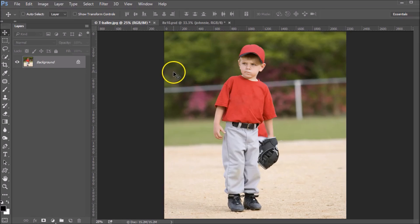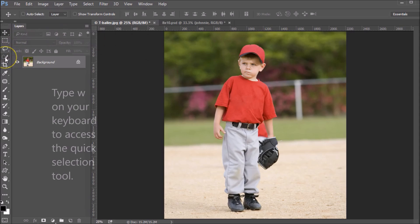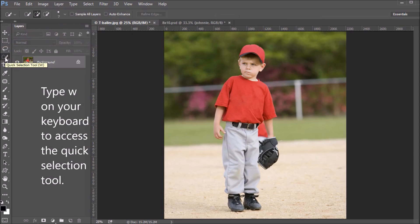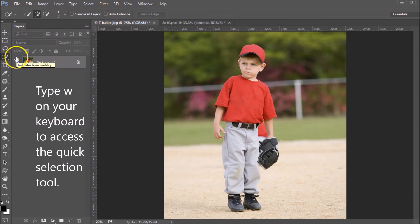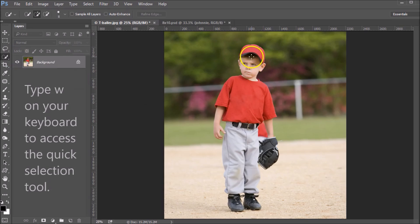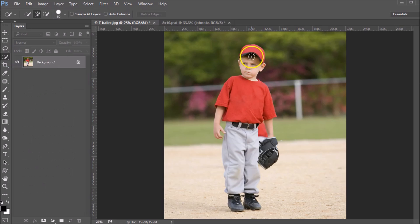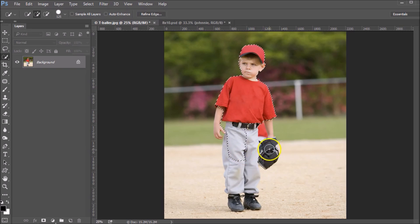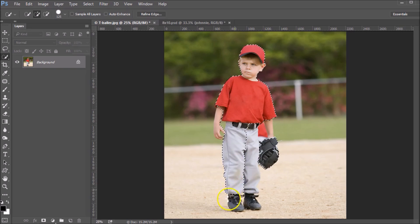I'm going to show you an easy way to extract your images from their backgrounds using your quick selection tool. You can find your quick selection tool here or type W on your keyboard to bring that up. Then you want to come over to your image, make your brush size a little bit bigger to accommodate your image, and select all the parts of your image that you want to keep.